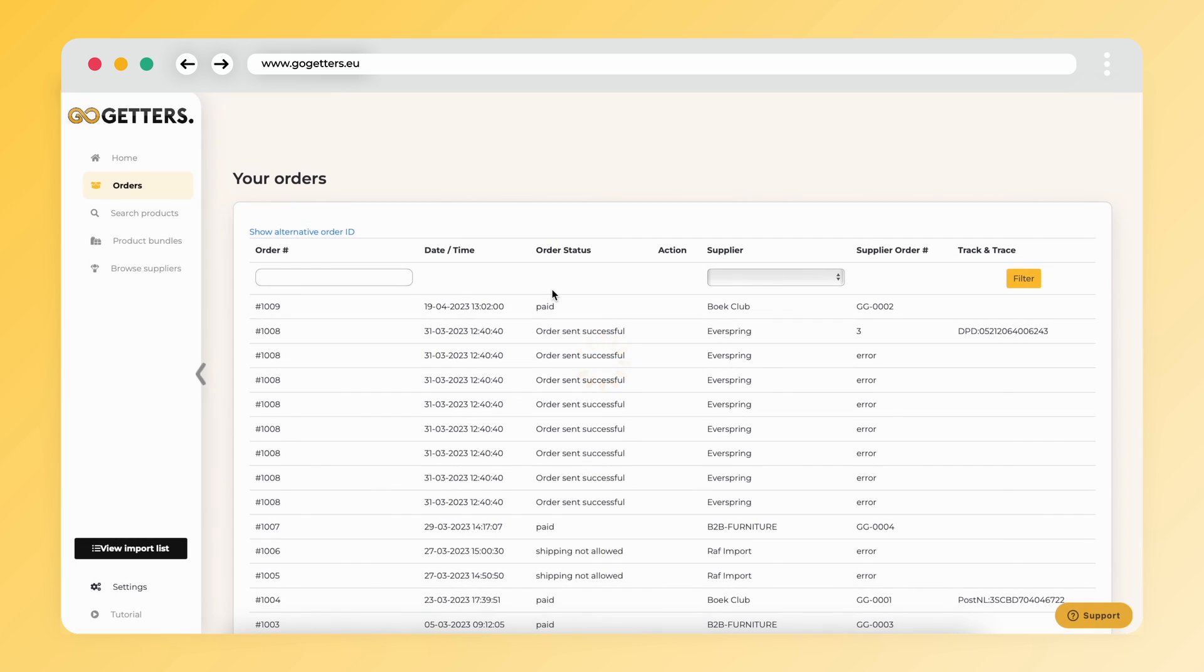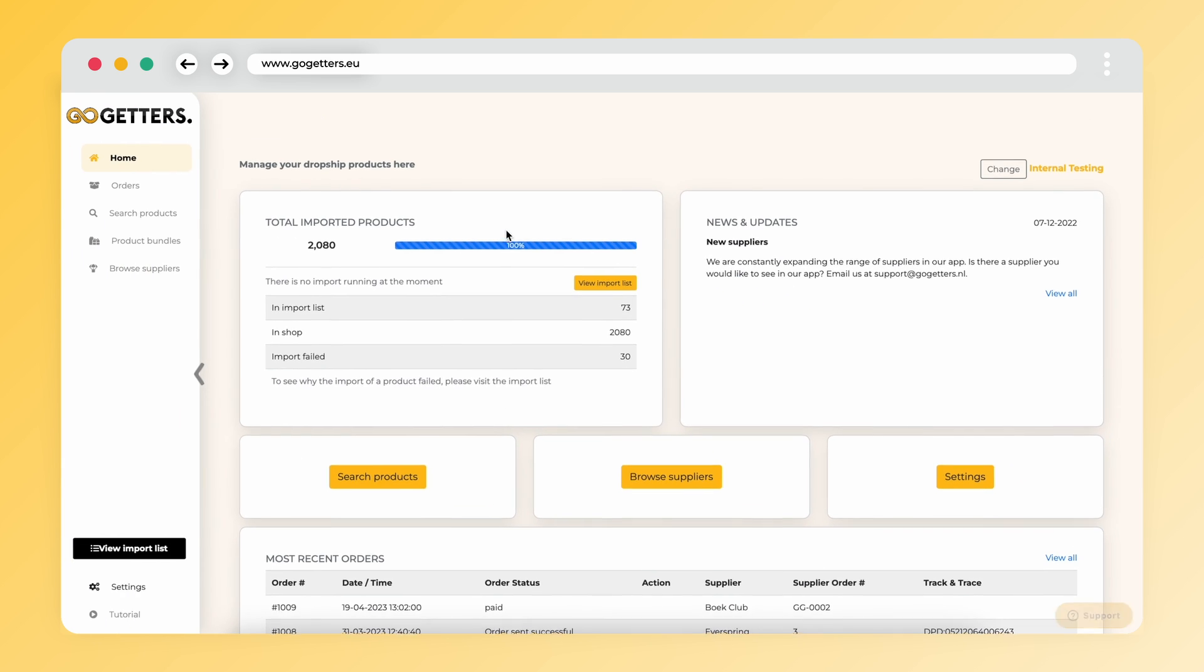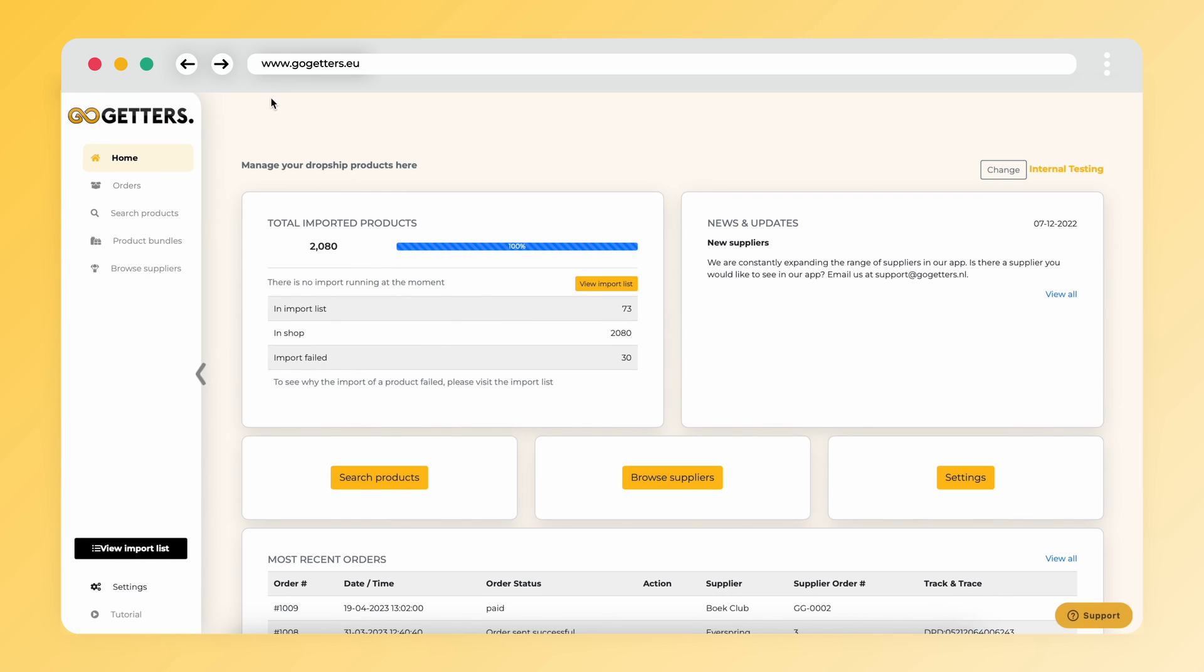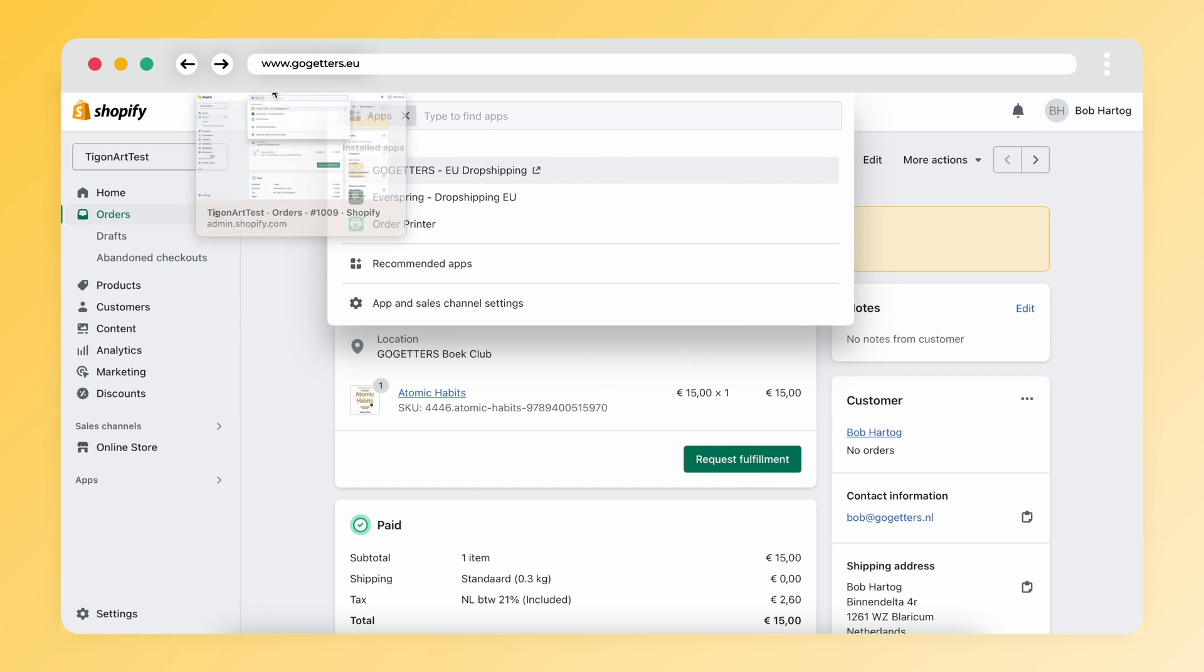I have now paid the order and as you can see the status of the order has changed to paid. The supplier now receives a message of my order and will process it as soon as possible. It is just a matter of waiting for the tracking code.